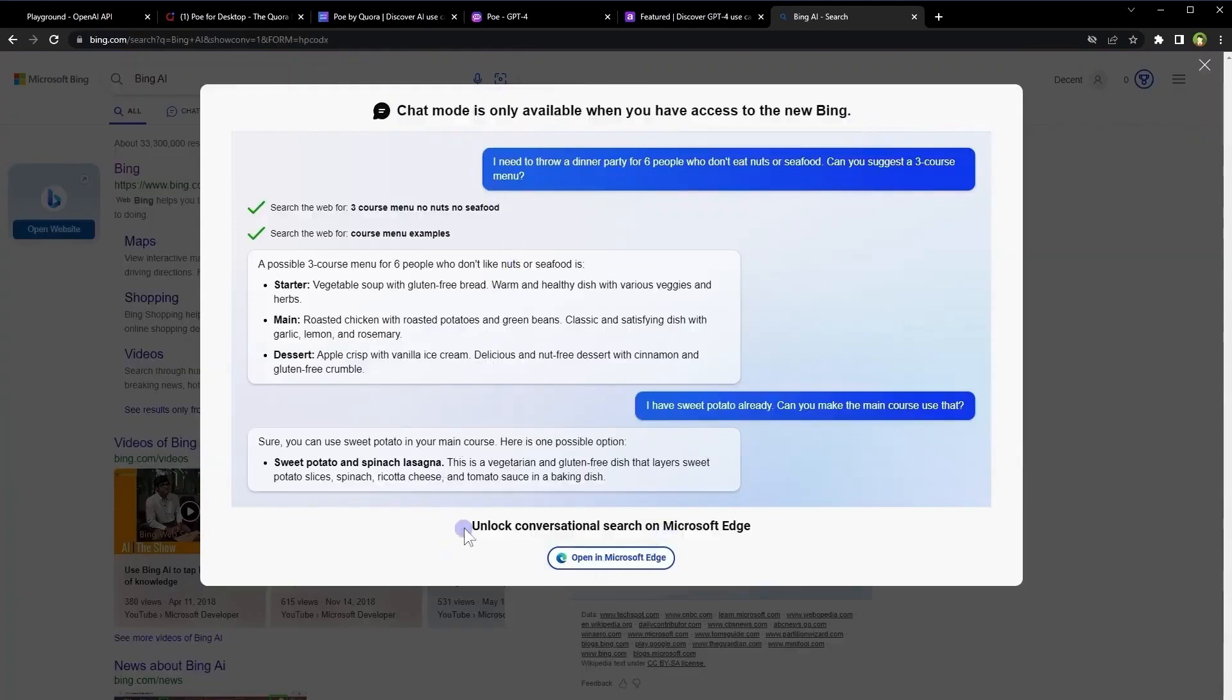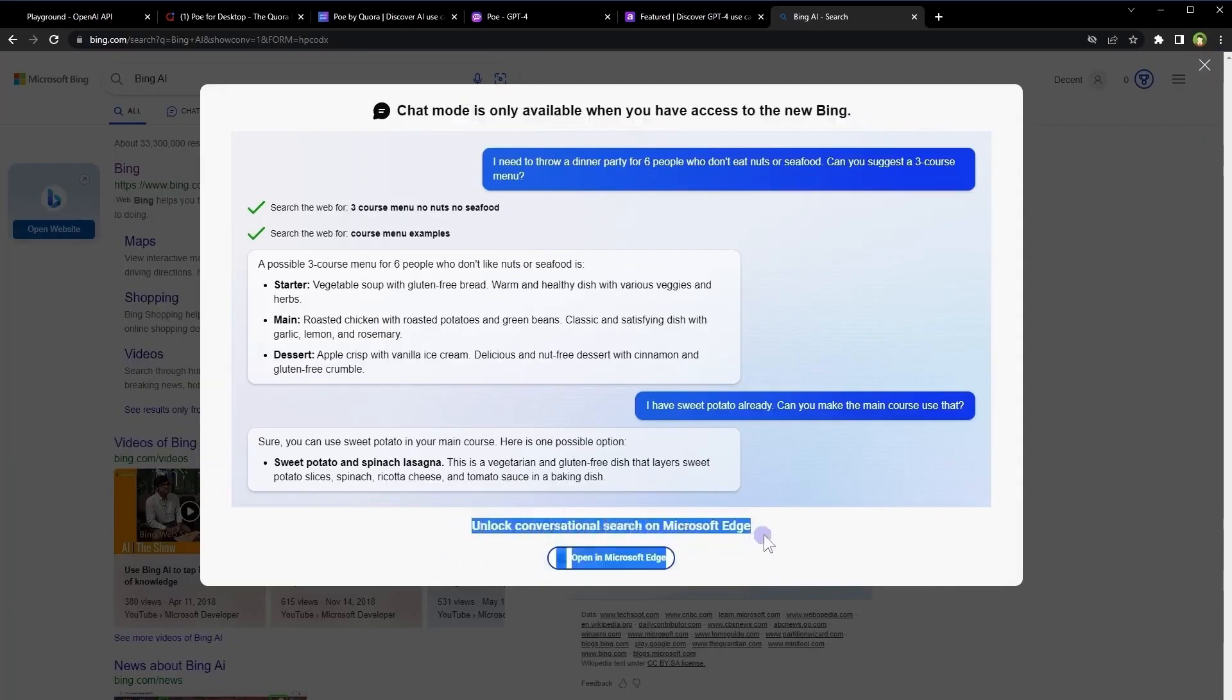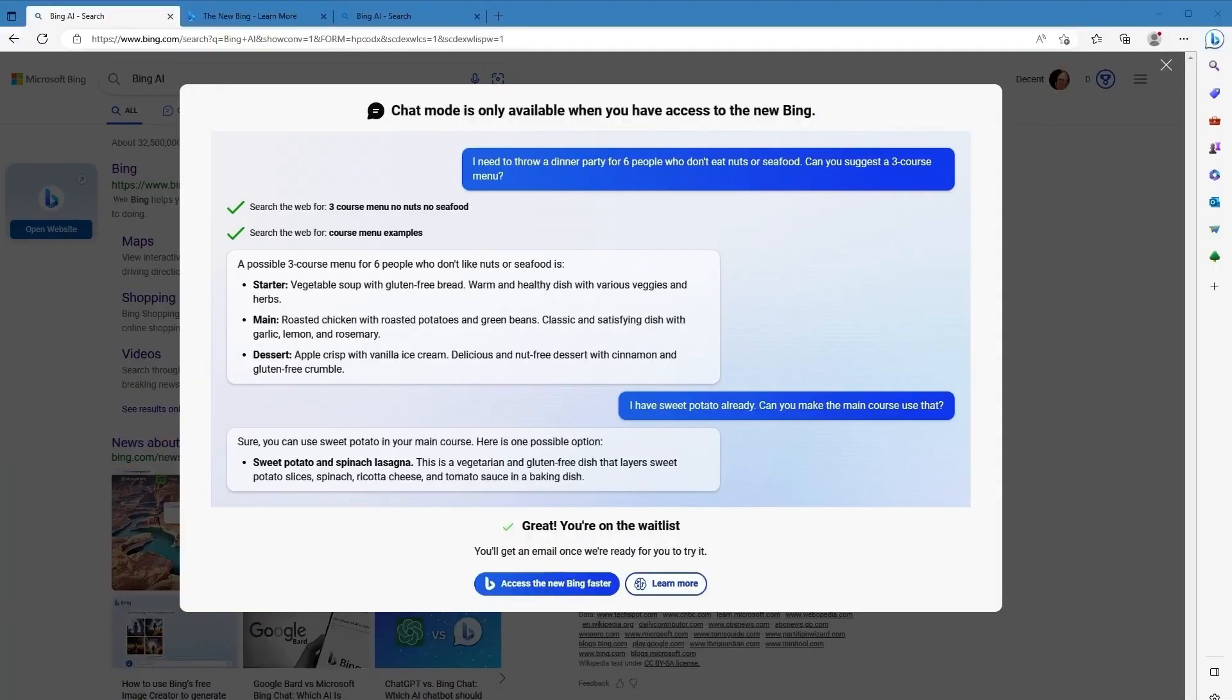Just open Microsoft Edge. After that, go to bing.com and then click chat.